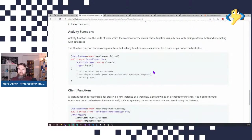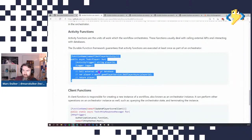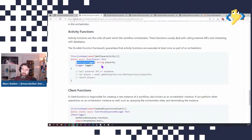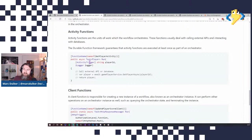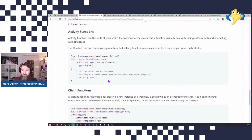Activity functions are the smallest basic units of work in durable functions. Again, they're methods with a FunctionName attribute, but now with an activity trigger binding. You can use simple types or POCOs as input objects, and it's always important to realize that activities only have one input. If you want to pass two strings, you can use a tuple or create a new POCO input object with two string properties. Inside an activity, you treat it just like any other C# function and can use a service or repository to call something external.